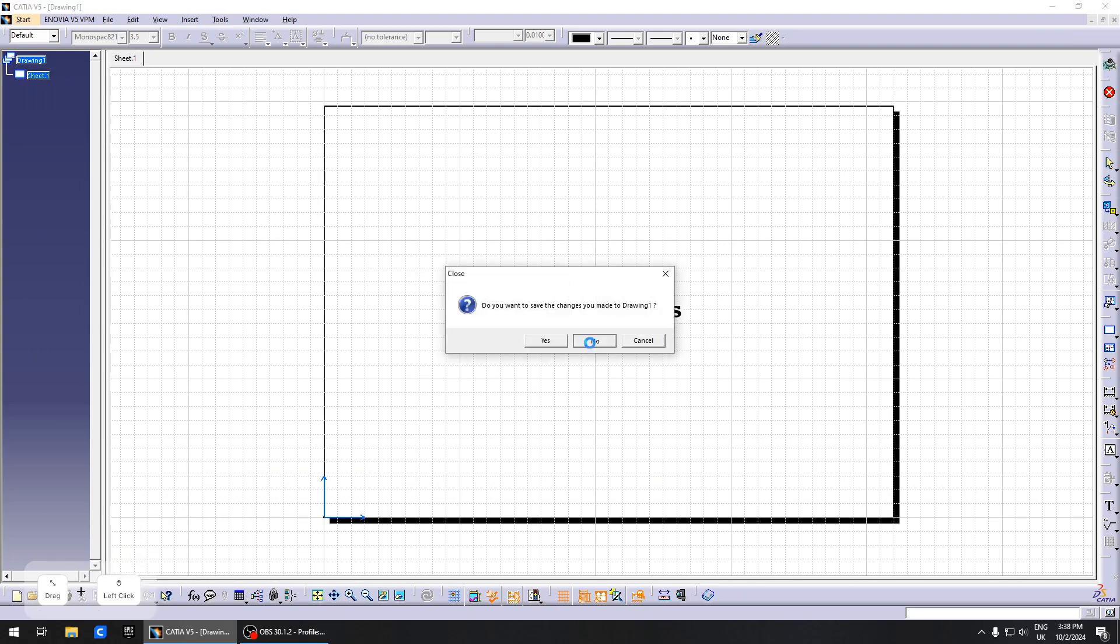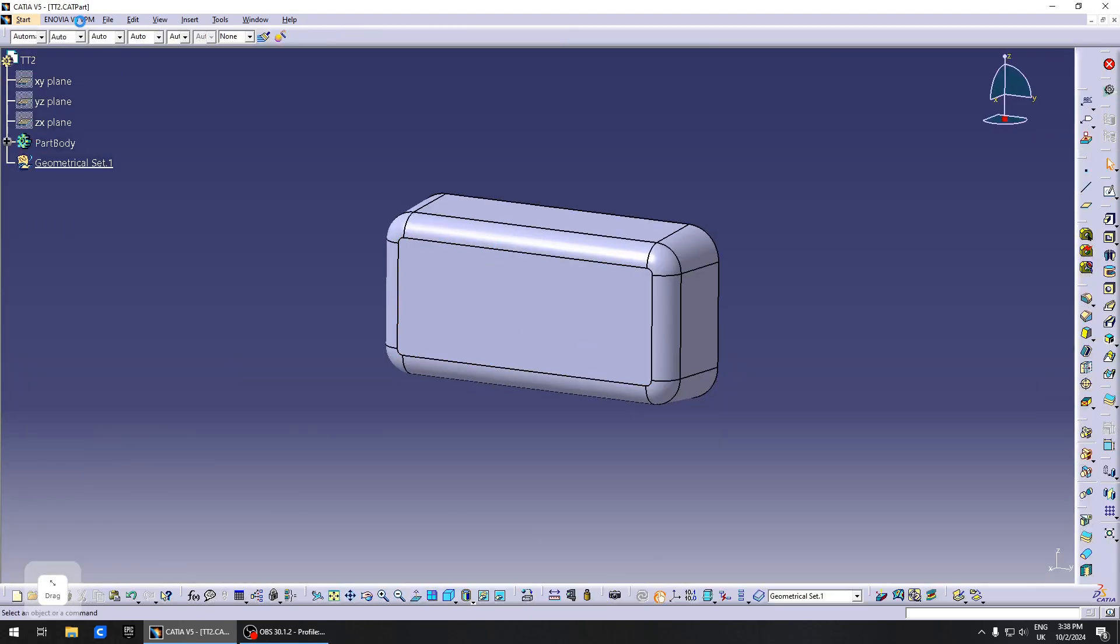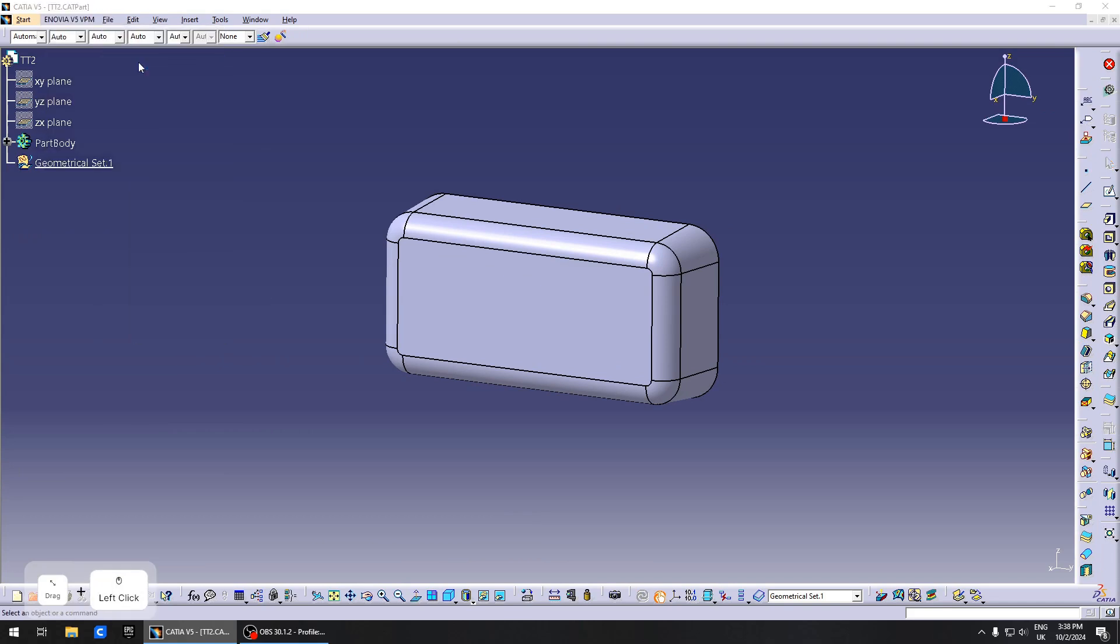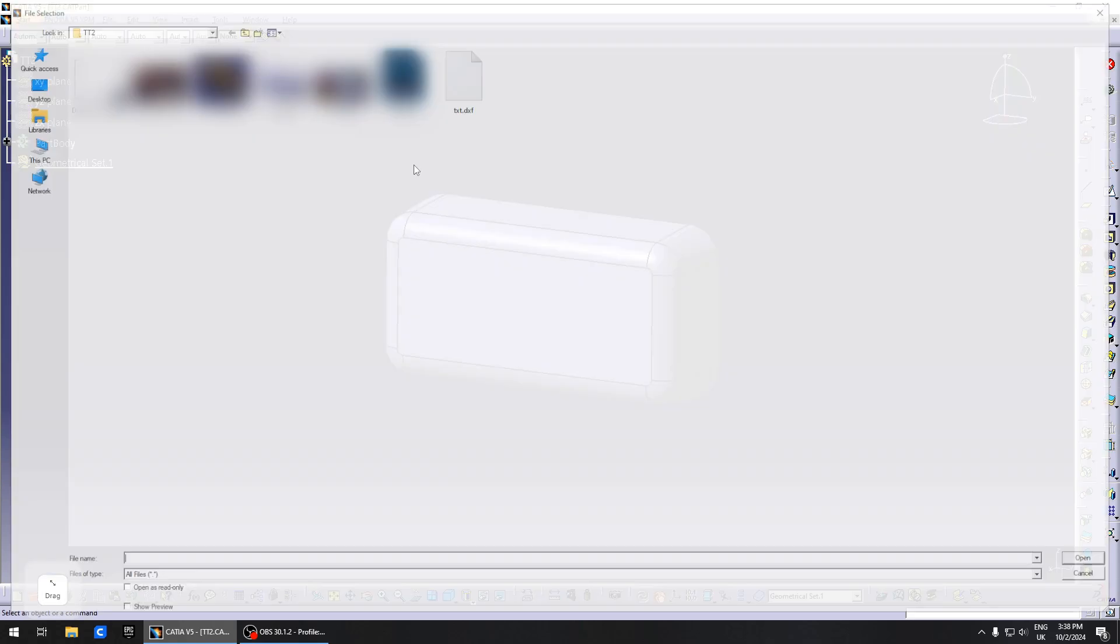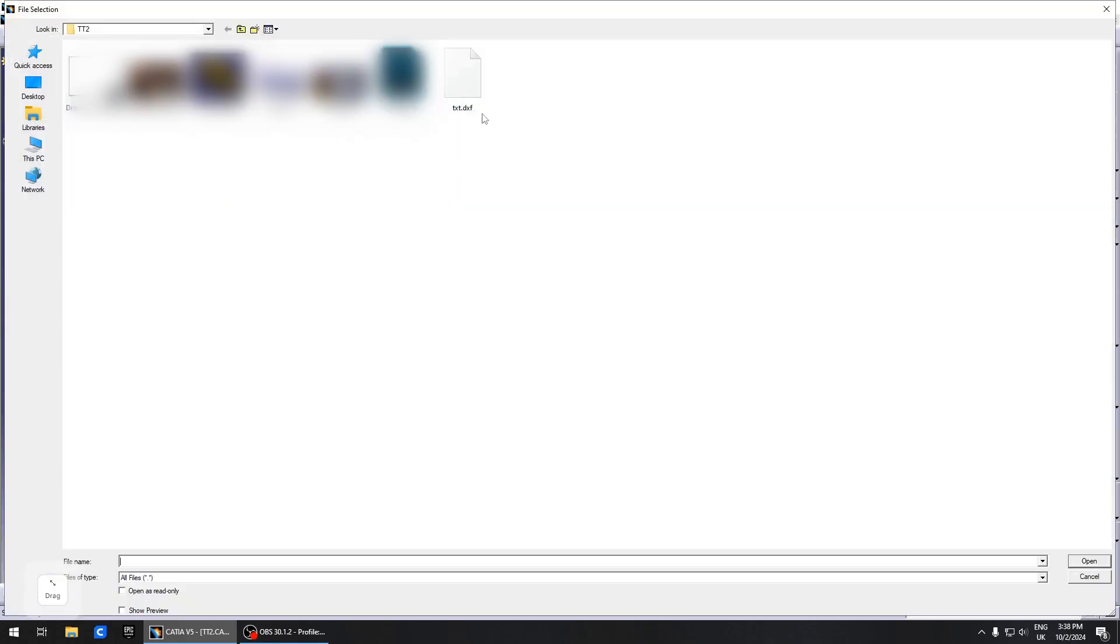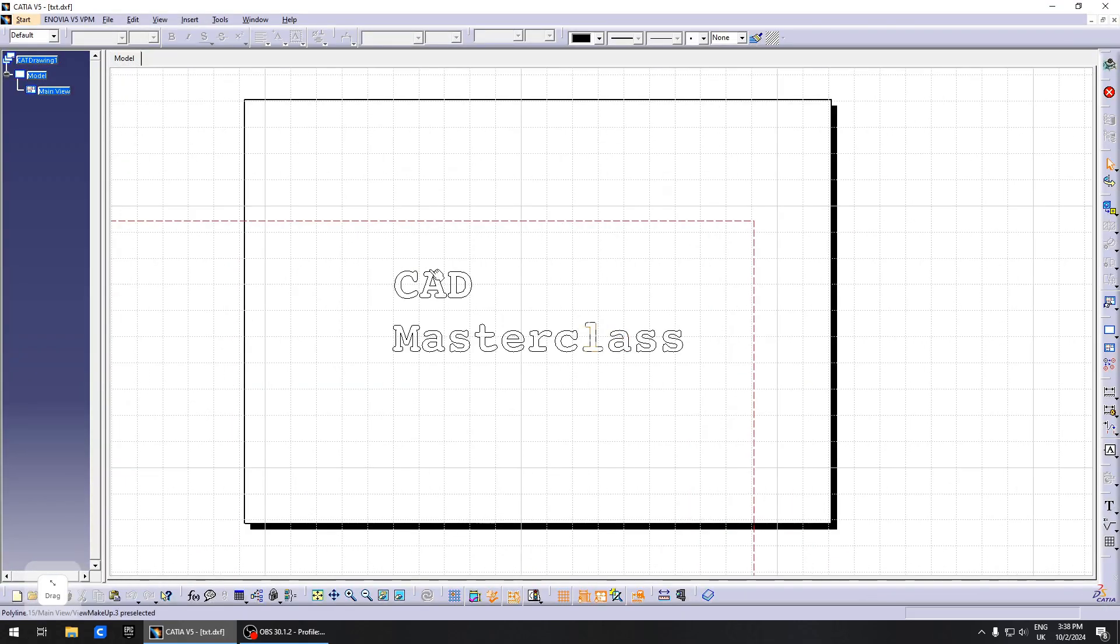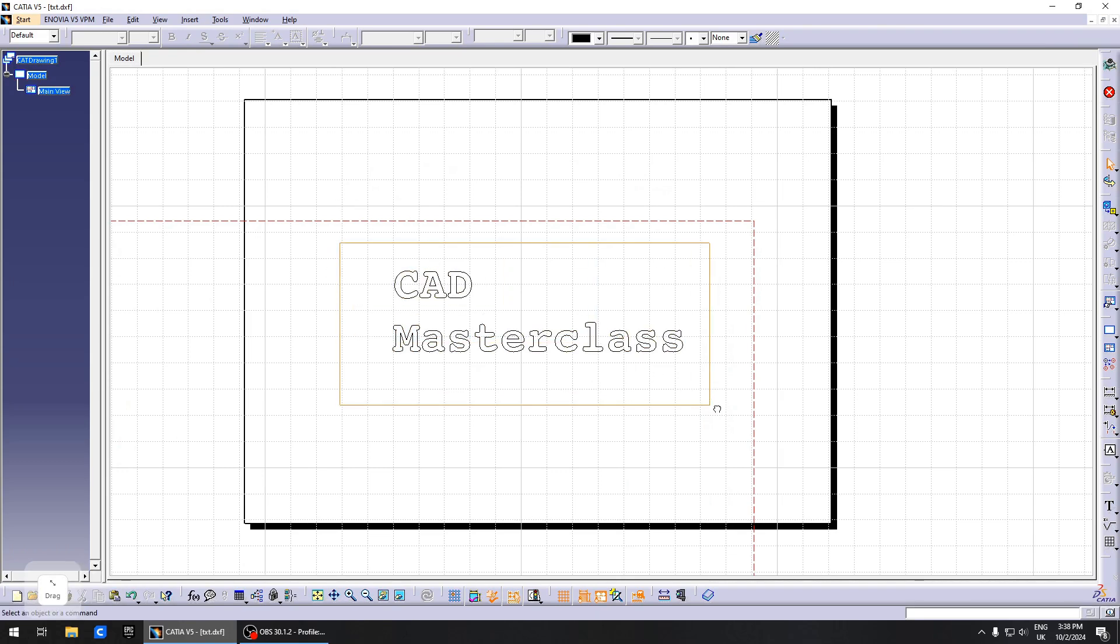Go to File, Open, and search for your newly created DXF file. Open it, and your text is converted into lines. Select everything and hit Ctrl+C or right-click and Copy.